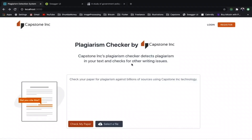Capstone is a plagiarism detection software that sits on Google Cloud. It allows students, authors, and researchers to check their work for plagiarism to improve the quality of intellectual outputs. Capstone accepts text, PDF, Word documents, and images as input.